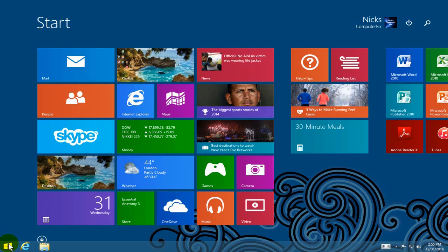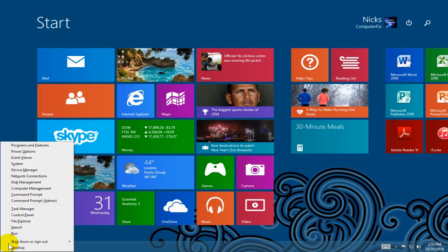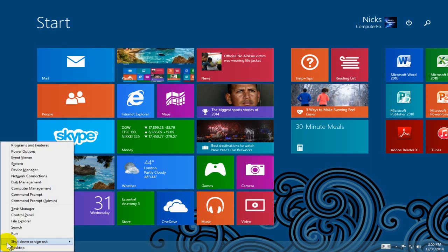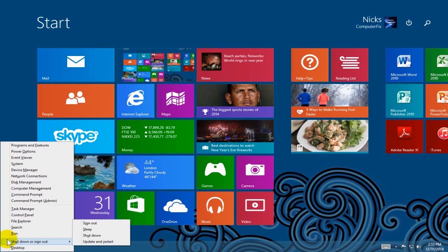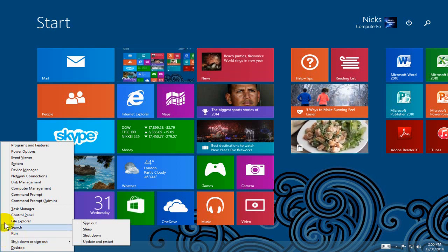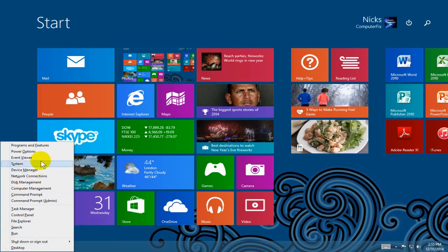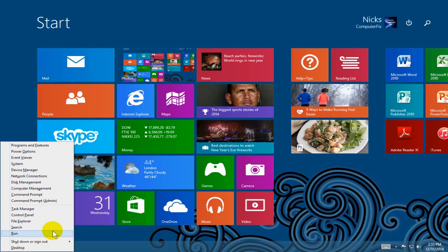Now also when you're on your start screen or your desktop, if you right click on the start menu little window down here, that also brings up the Windows tools menu as well. So keep that in mind.